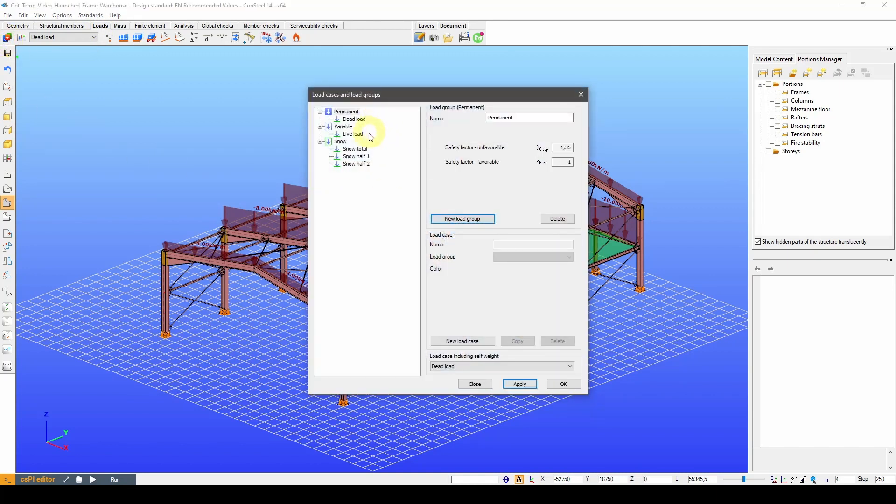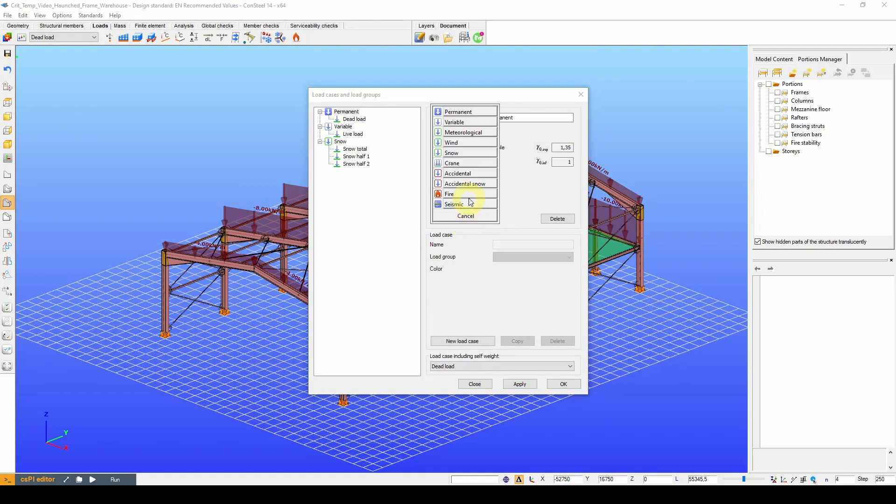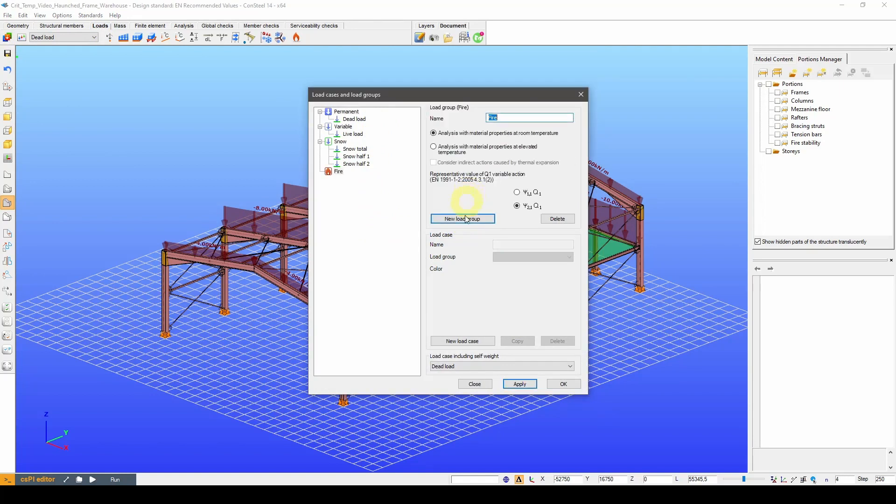As you can see, there are a couple load groups already defined. Let's define a new load group for the fire loads and the new load case within that.